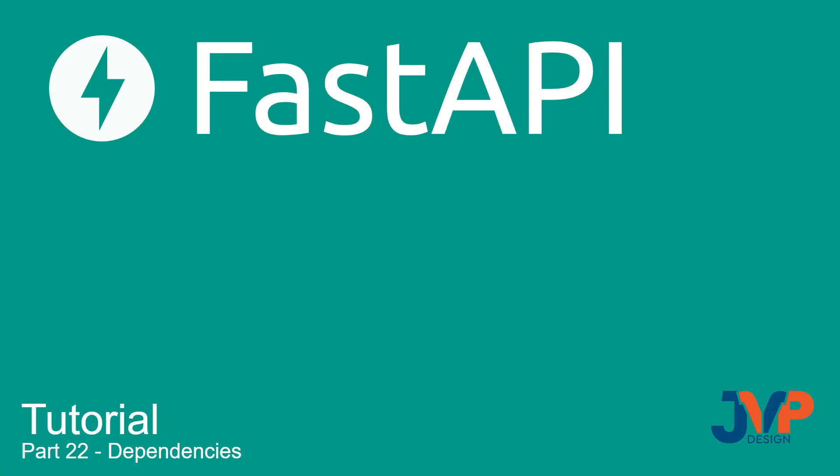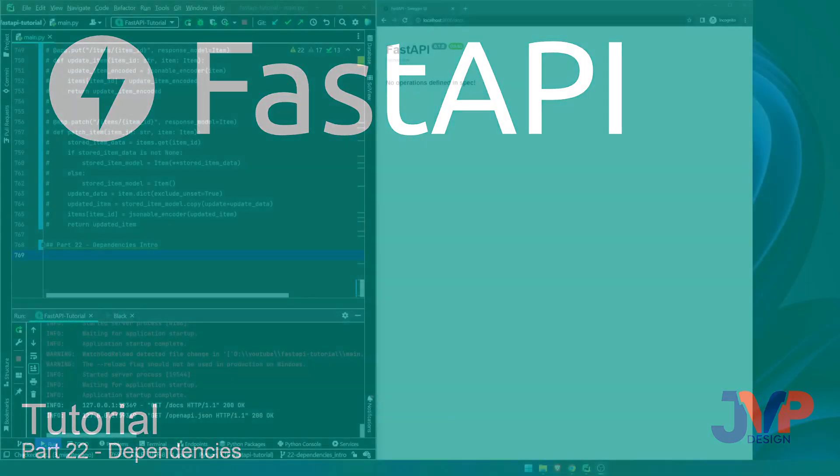Hello friends, and welcome back to our FastAPI tutorial. In this video, we are going to briefly touch on a basic introduction to dependencies in FastAPI.